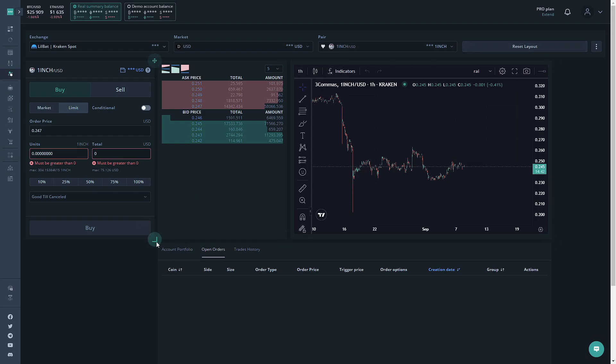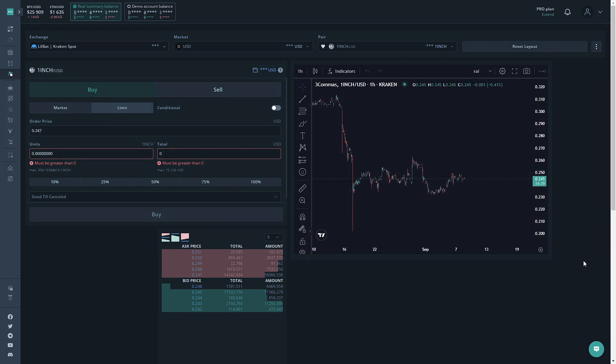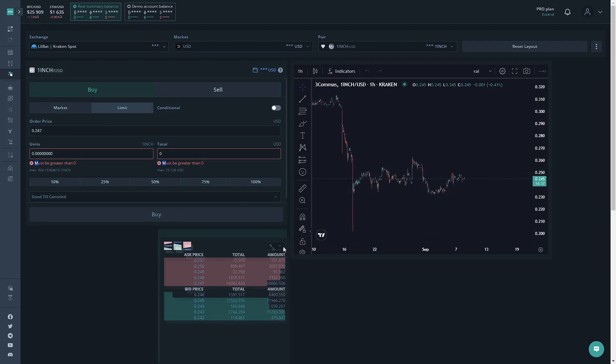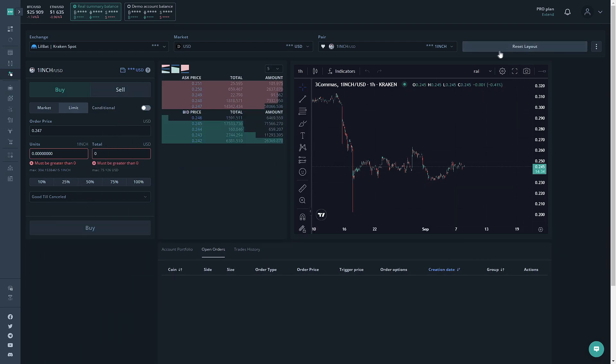Reset Layout will reset the layout of the page that you're working on. So let's say I just had it like this. I can click Reset Layout and it will put it back to where it was.